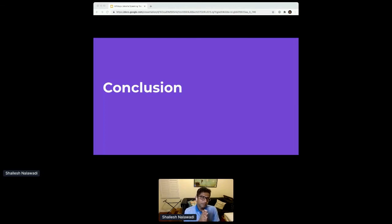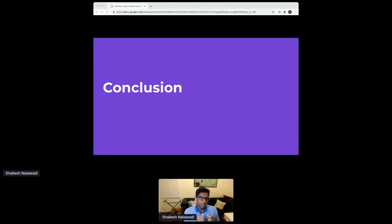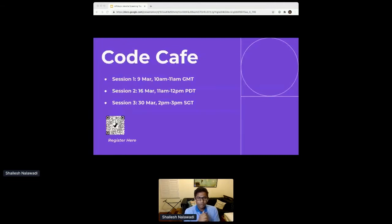In the case of Sendbird, we went back to our core mission — we are here to build connections in a digital world. We looked at the trends, looked at our mission, and built a set of features that really helped our customers use conversations and chat to increase user engagement during these times.